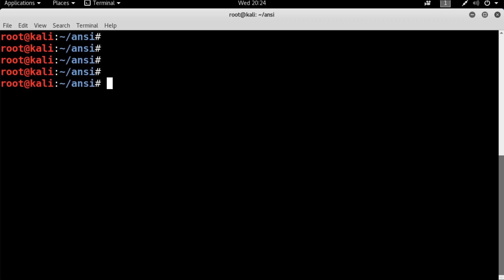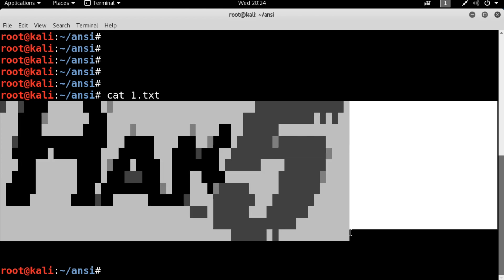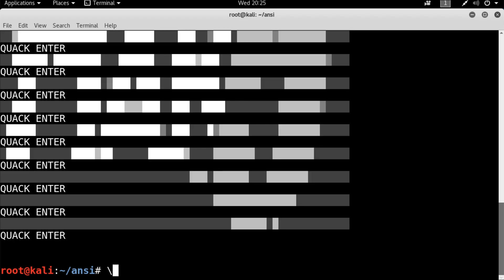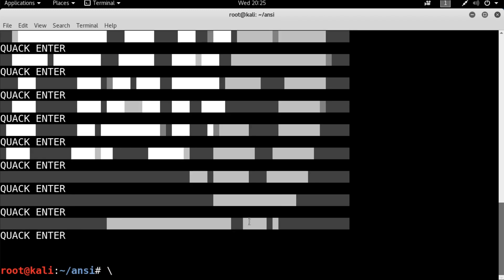On a Linux box, a file called 1.txt has been created containing a beautiful ANSI art Hack5 logo — it looks pretty good considering it's kind of low bit. The goal is to take this Hack5 ANSI art logo and turn it into a DuckyScript payload. A partially built 2.txt already has carriage returns between lines with the logo, but the characters can't just be QUACKed directly because they're alt codes — they need some finessing.